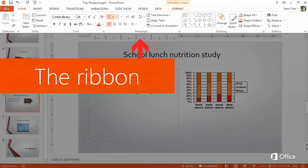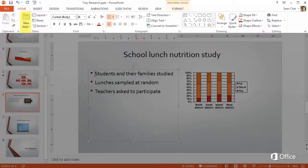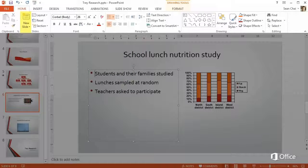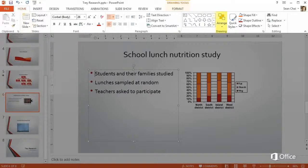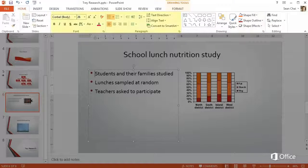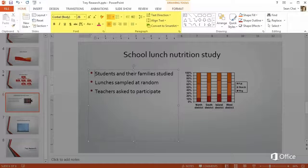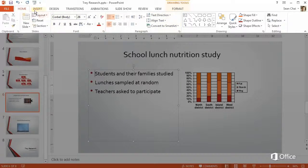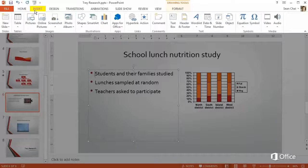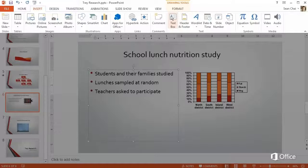First, there's a ribbon where the menu bar used to be. All of your favorite commands are still there, but now they're easier to get to. For example, here's where your formatting buttons are. And here's where you insert things, like pictures and text boxes.